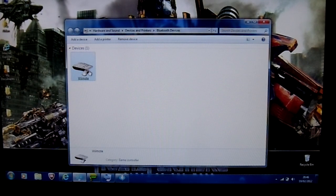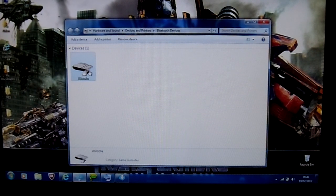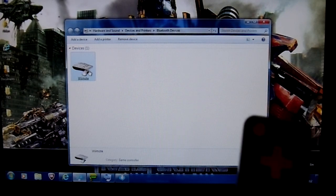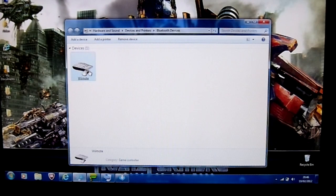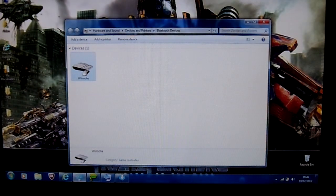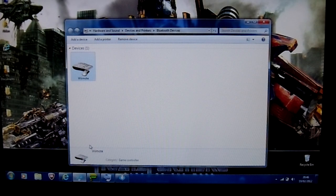In this video, I'm going to be showing you how to connect your Wii Remote to the computer.